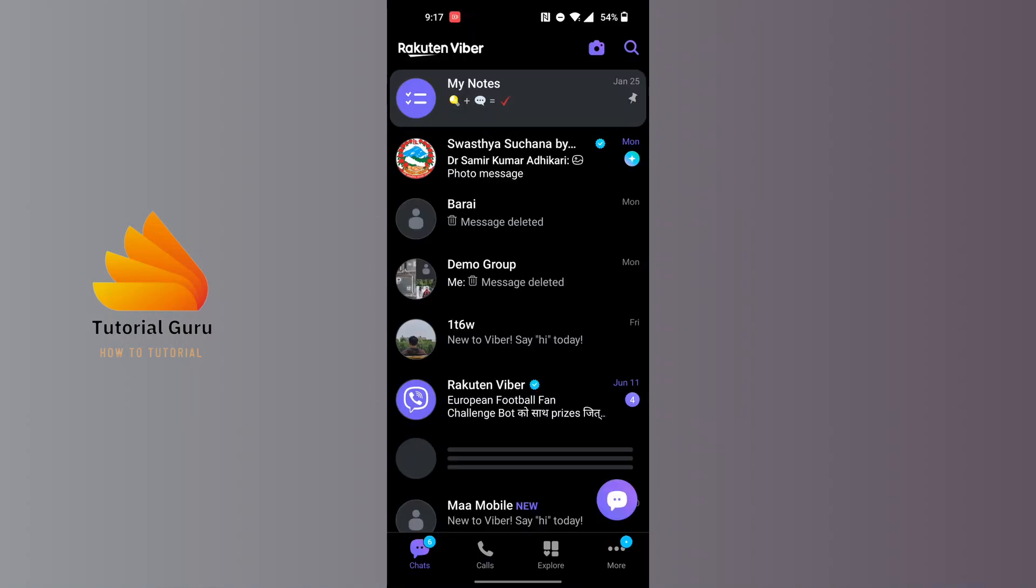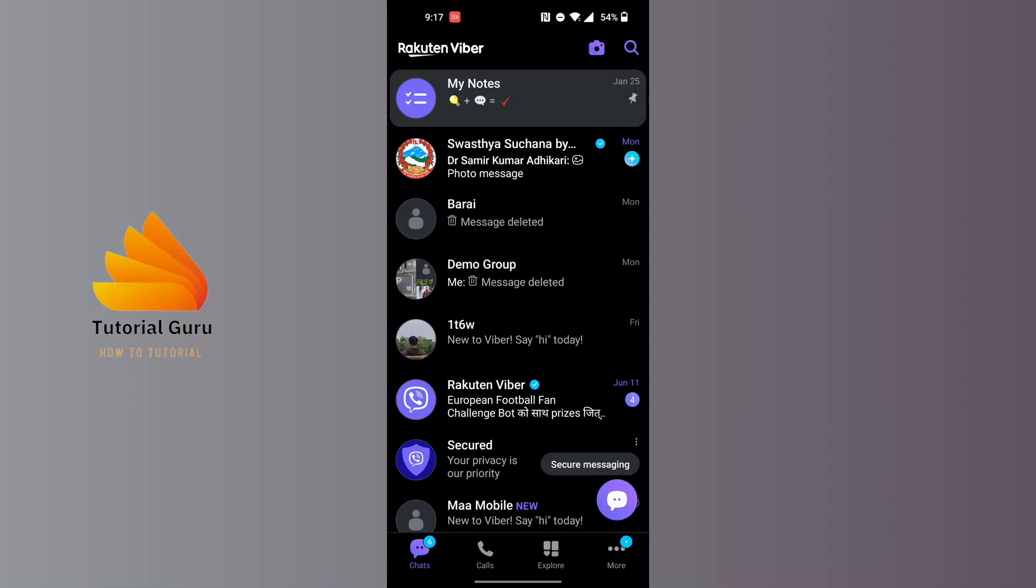After opening your Viber app, in order to make a poll you will only be able to make a poll on group chats, communities, and channels, and not in personal chat boxes. So open the group on which you want to make a poll.